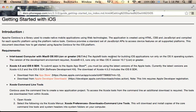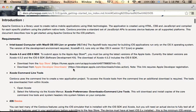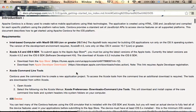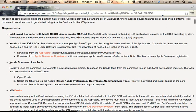The first thing would be verifying that you have everything you need. You need a MacBook, you need the Xcode IDE, and you also need the newest iOS SDK. You can download these for free, and you also need the Xcode command line tools.